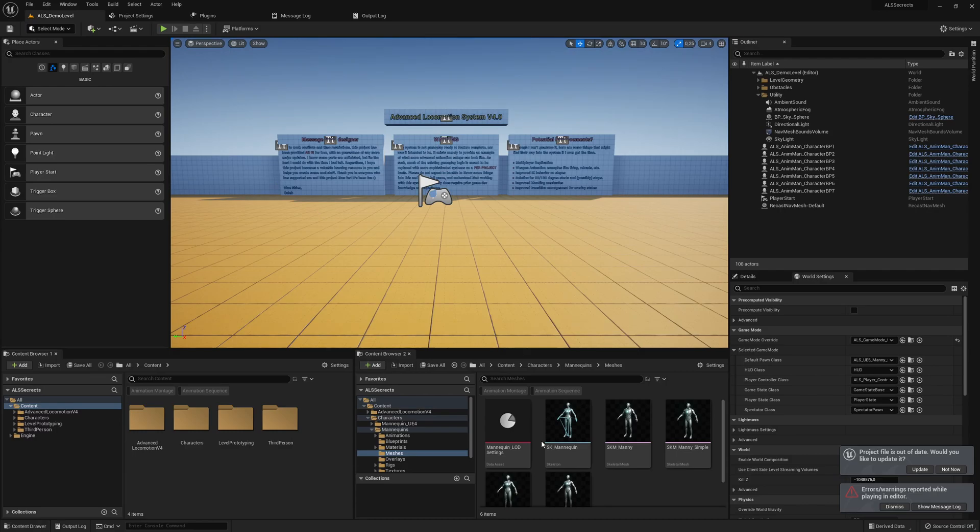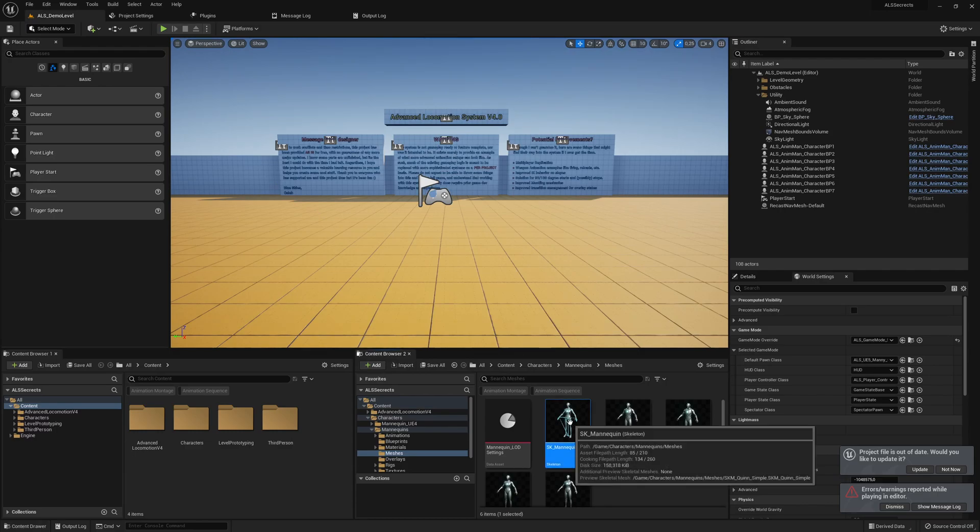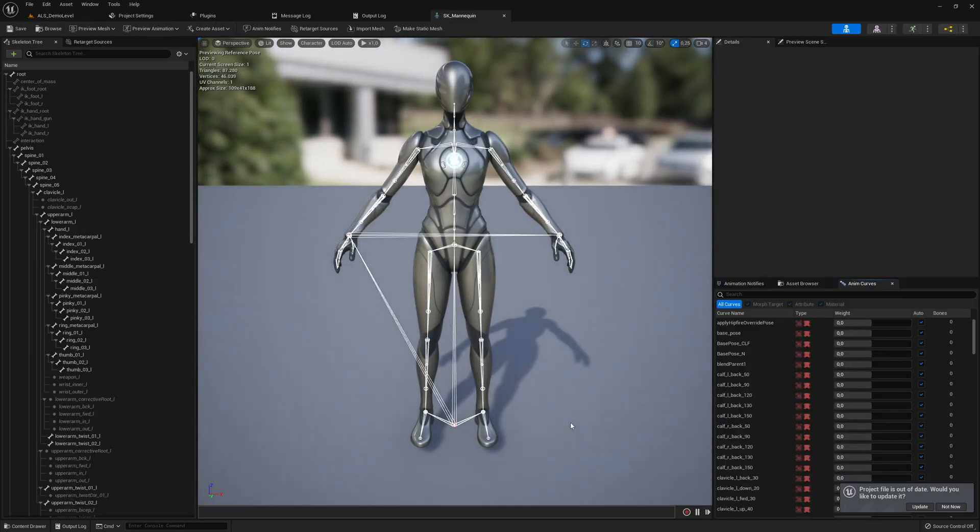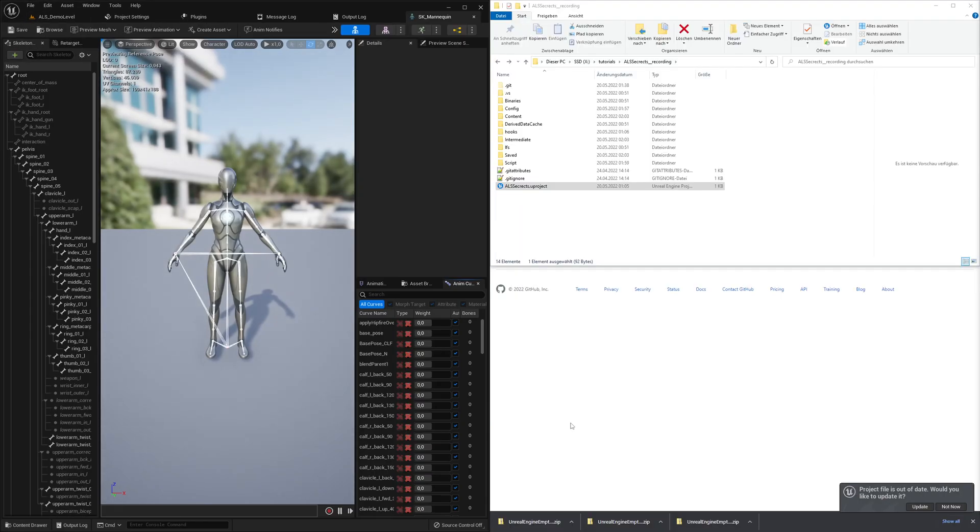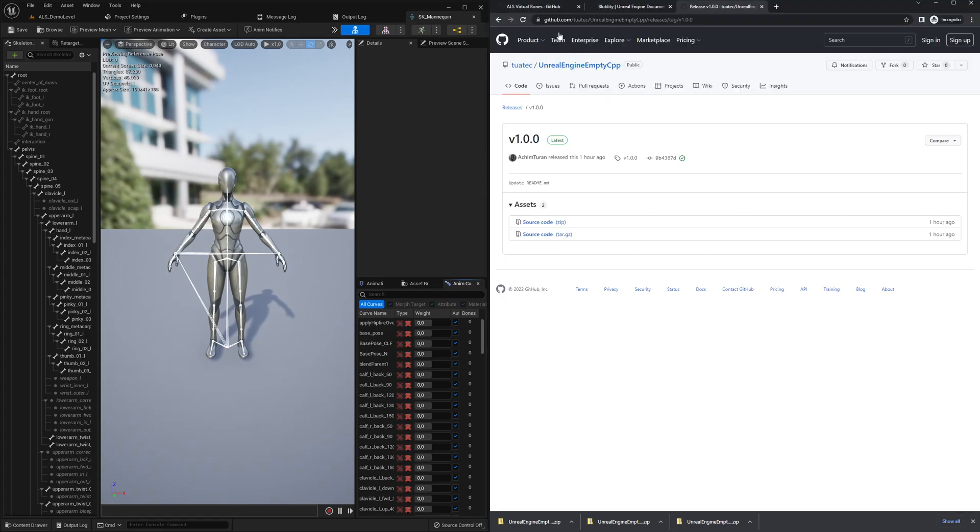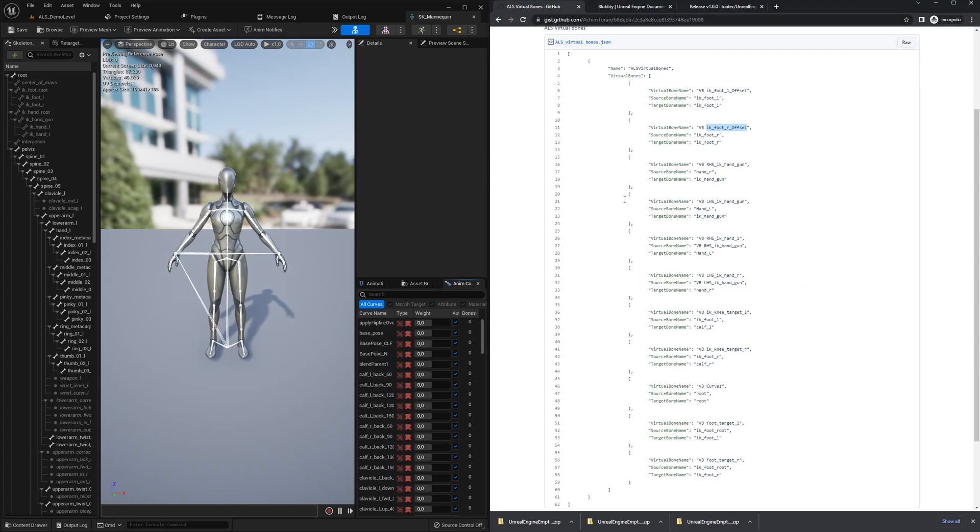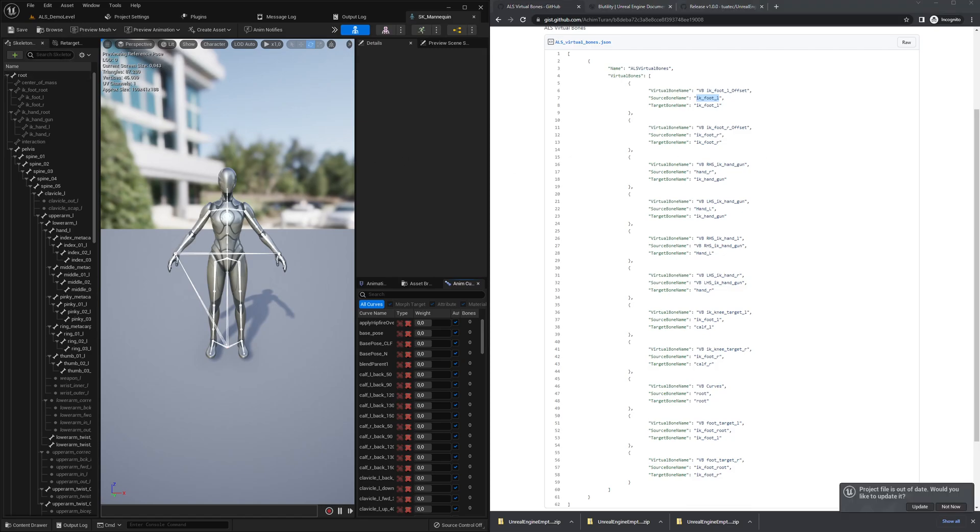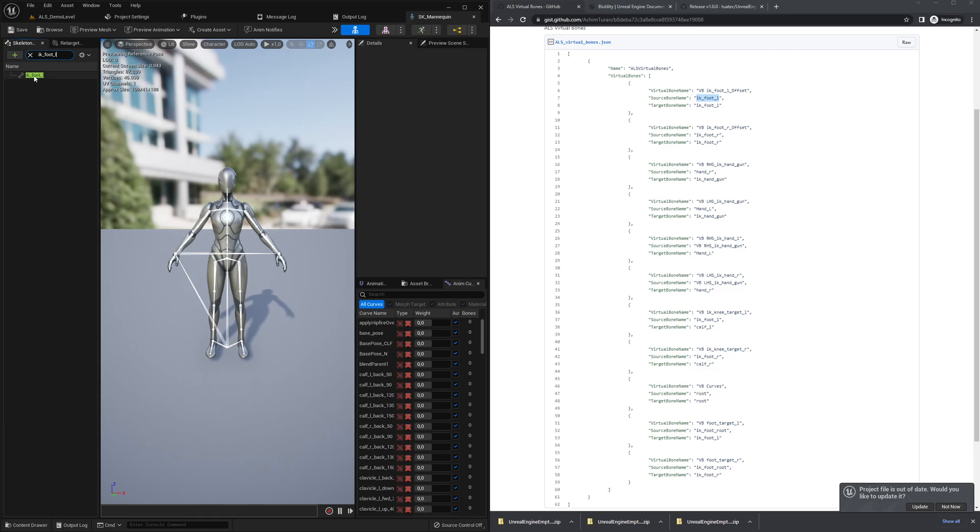The reason is that the skeleton has no virtual bones yet, and this is very important when it comes to IK systems, for example foot IK. We can copy them here. Here's the list - I will share this link in the description down below to this page. We can start adding the virtual bones here.